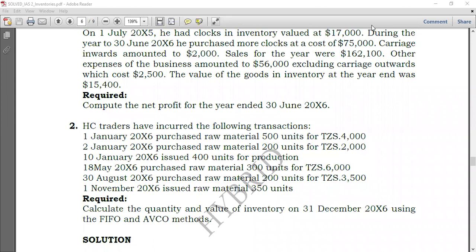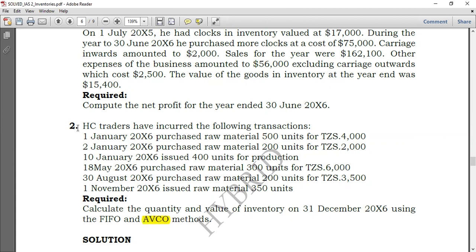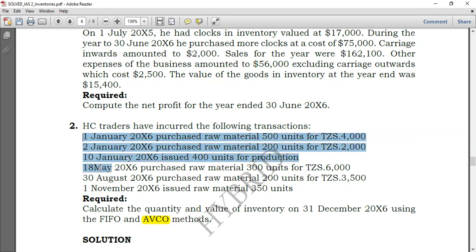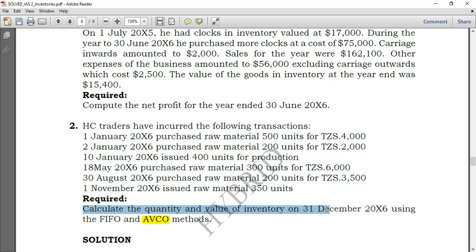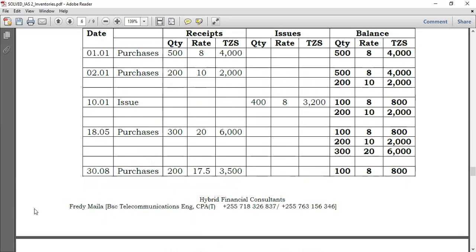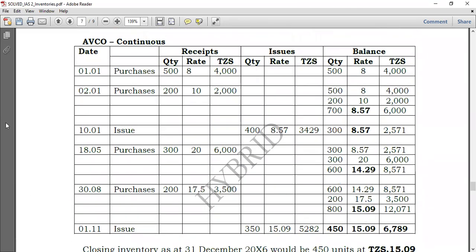Welcome again to Hybrid Accounts. We're going to look at how to use the AVCO method for valuing closing inventory. HC Traders have incurred the following transactions on 1st January, 2nd January, 10th January, 18th May, and 1st November. We are required to calculate the quantity and value of inventory on 31st December 2026 using both FIFO and AVCO. For FIFO, we covered that in the previous video, so here we go directly to the AVCO method.